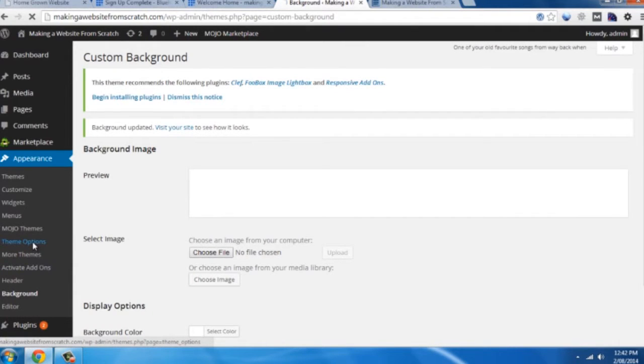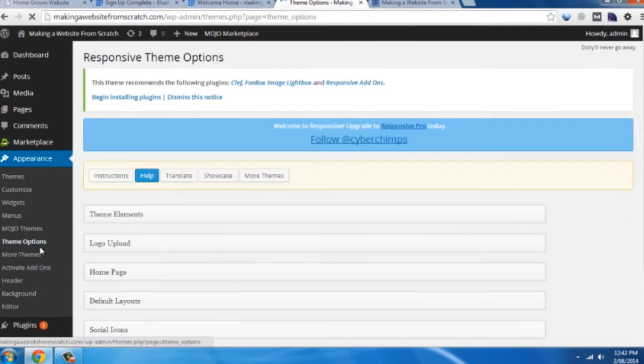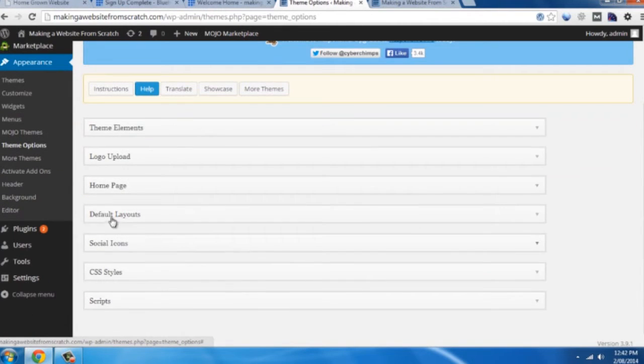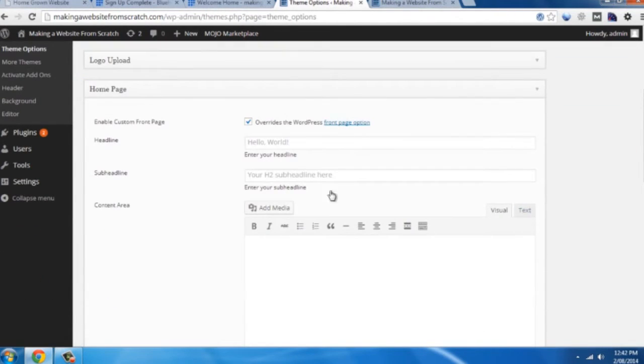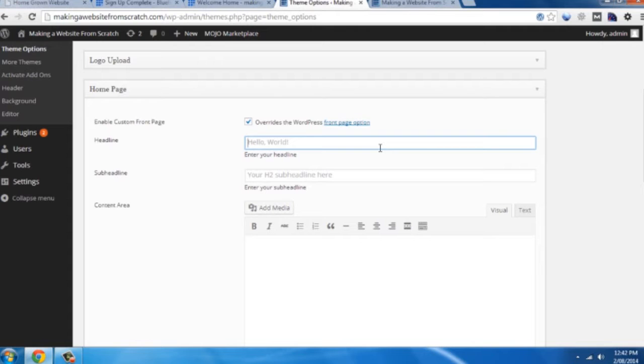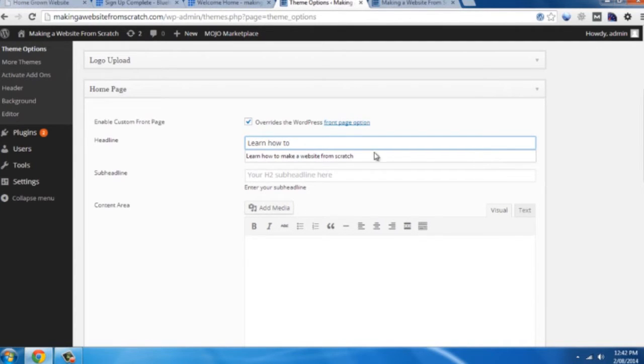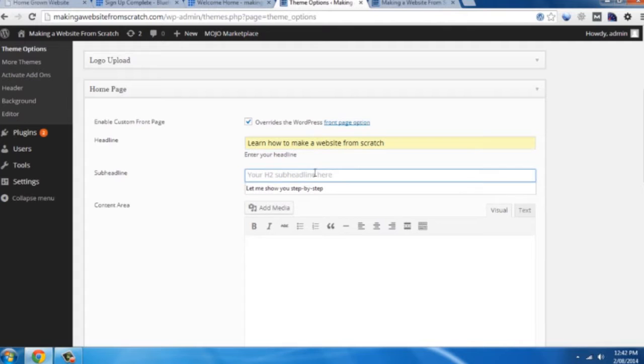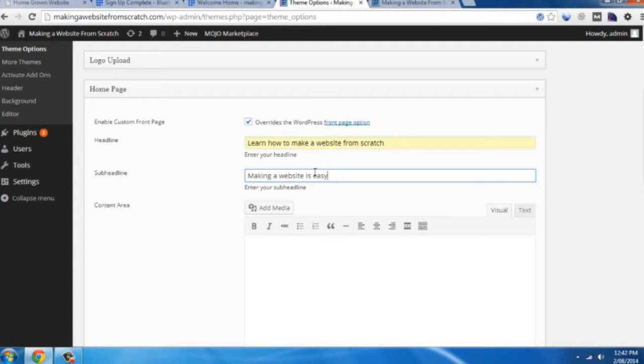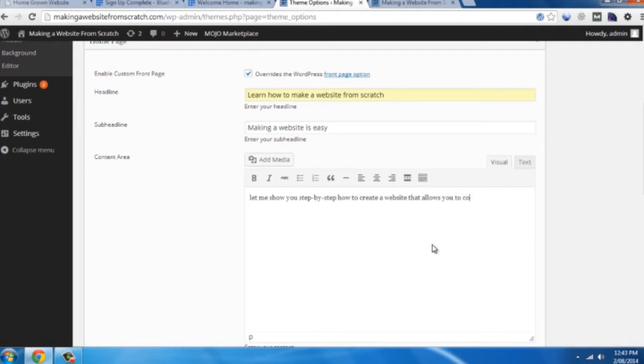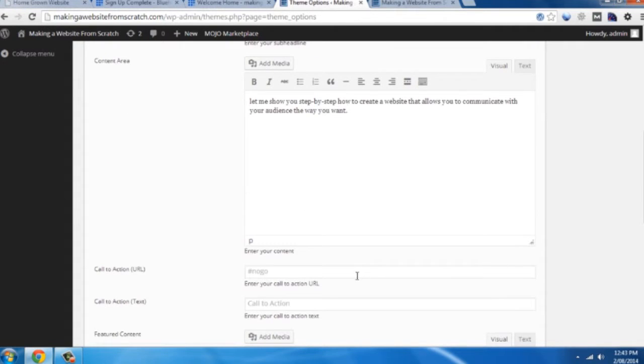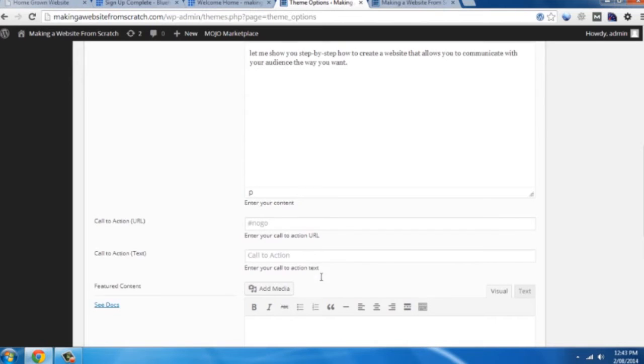So to do that we want to click on theme options. Go to home page. And it's all pretty explanatory in here. So you see a headline: it'll be learn how to make a website from scratch. Your sub headline: making a website is easy. Your content area: let me show you step by step how to create a website that allows you to communicate with your audience the way you want.